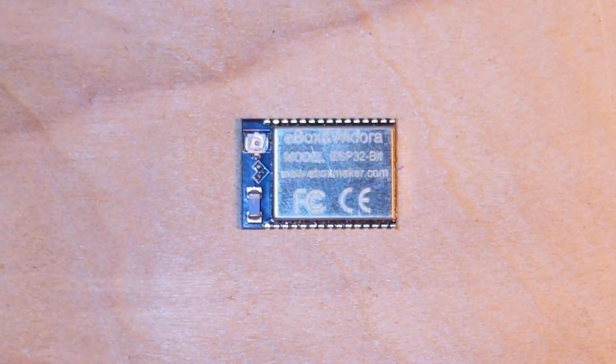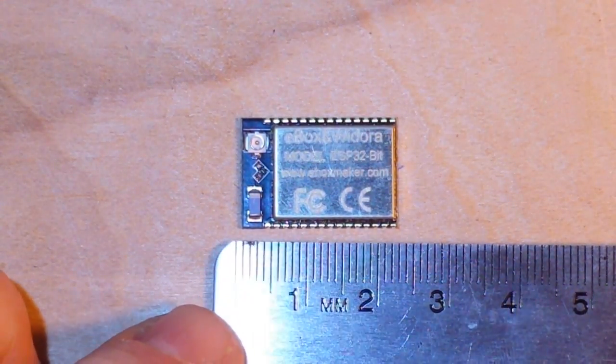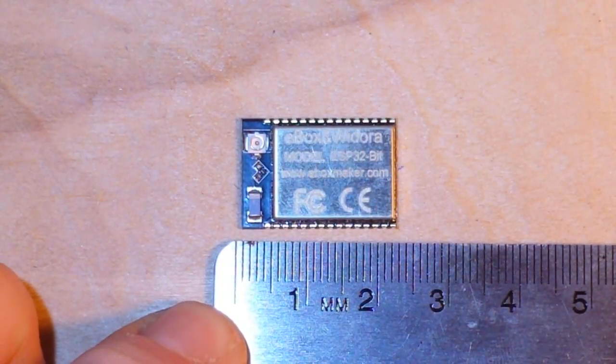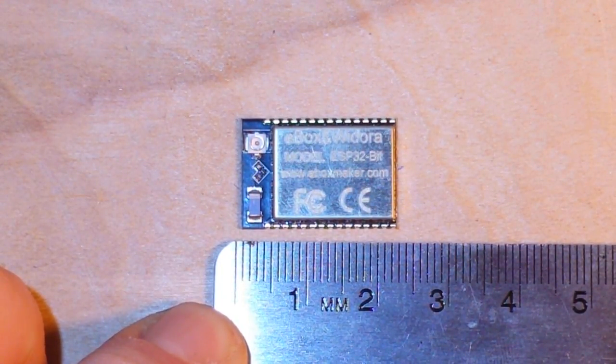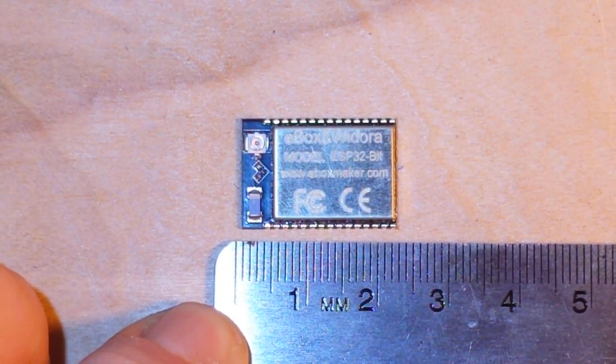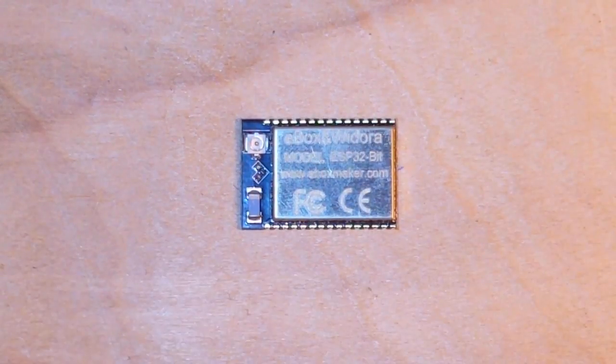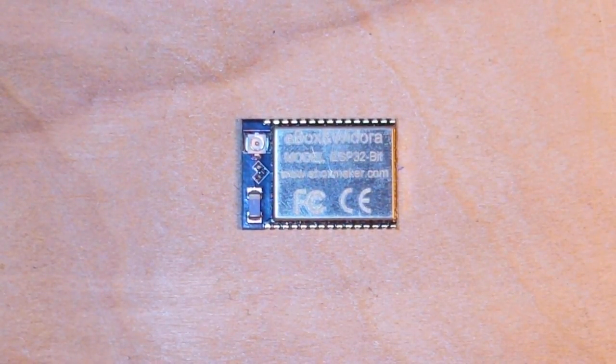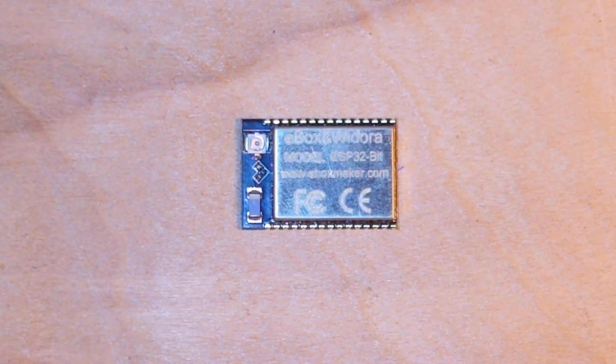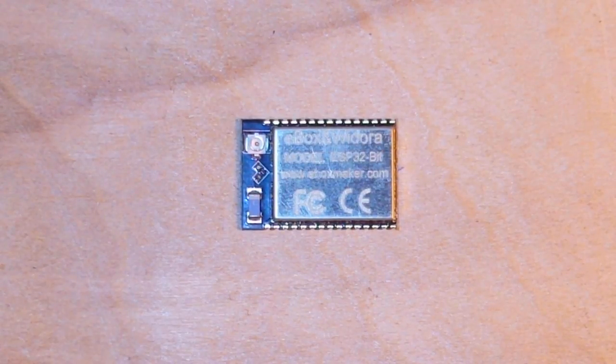Alright, for those of you who use science units, what's that, 23.5 millimeters? The ESP 32. This tiny little board.